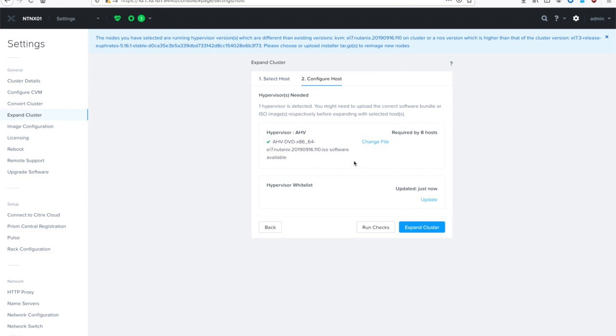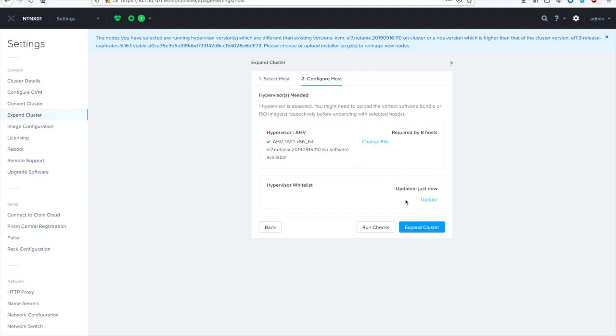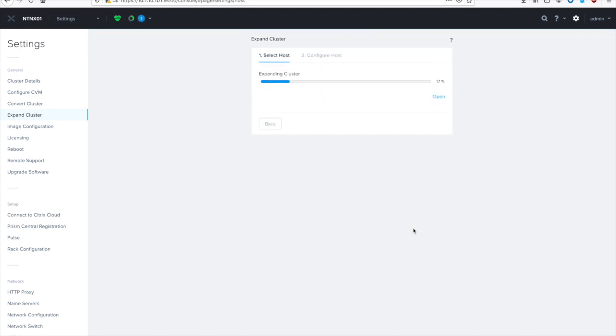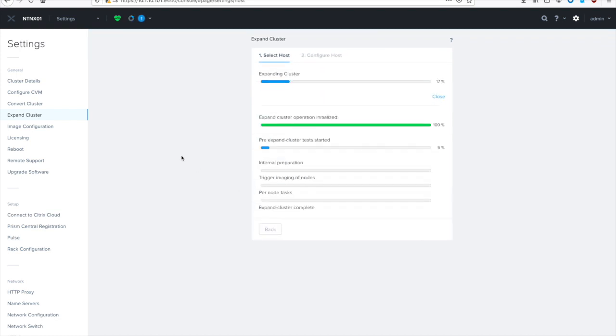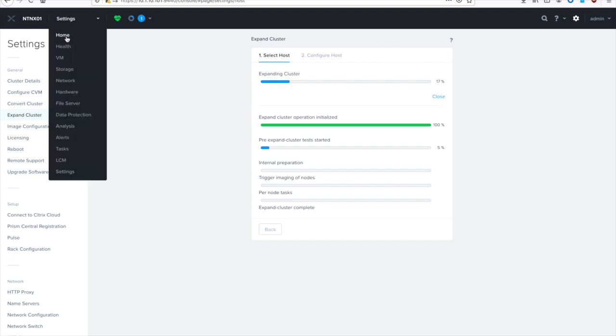If the nodes already had the correct hypervisor on them, it would actually come up with a message saying that no imaging is required. So unfortunately, mine will take a little bit longer because the foundation service is going to have to image the nodes for us. But that's okay, because it's nice and it does it automatically. So I'm going to go ahead and hit expand. Then it will take us to a status screen and let us know all the actions that it's doing. And you can even expand that out and look in more details.